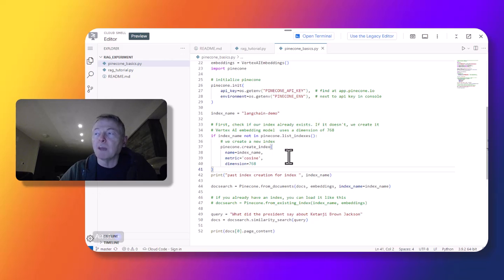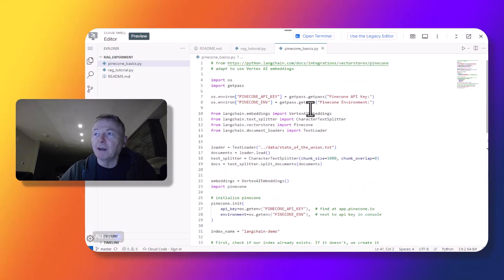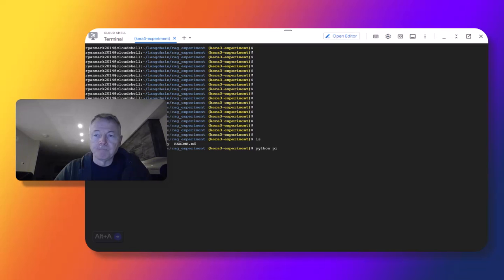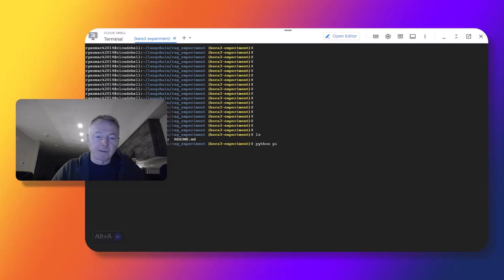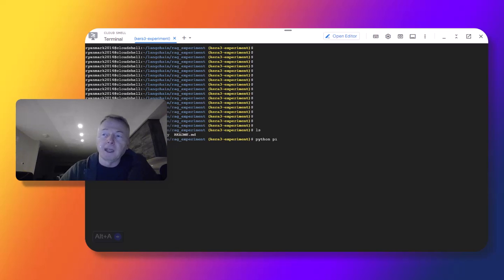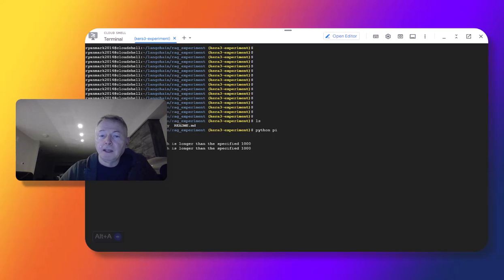So now we're going to run this. This will set up the Pinecone part of the RAG tutorial. Now I'm running the code for the Pinecone Basics tutorial. It's asking me for my Pinecone key — you get this from the Pinecone environment. I'm going to copy and paste it in here. And then it's going to ask for the Pinecone environment, which I also get from Pinecone. Now it should run. It's going to take a few minutes, so we'll come back when it's done.